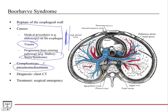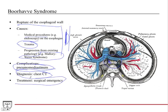A complication of Boerhaave syndrome is pneumomediastinum — air leaks out of the esophagus and builds up in the mediastinal space. Diagnosis is by chest CT, which can show the pneumomediastinum and potentially the break in the esophagus. Treatment is a surgical emergency.